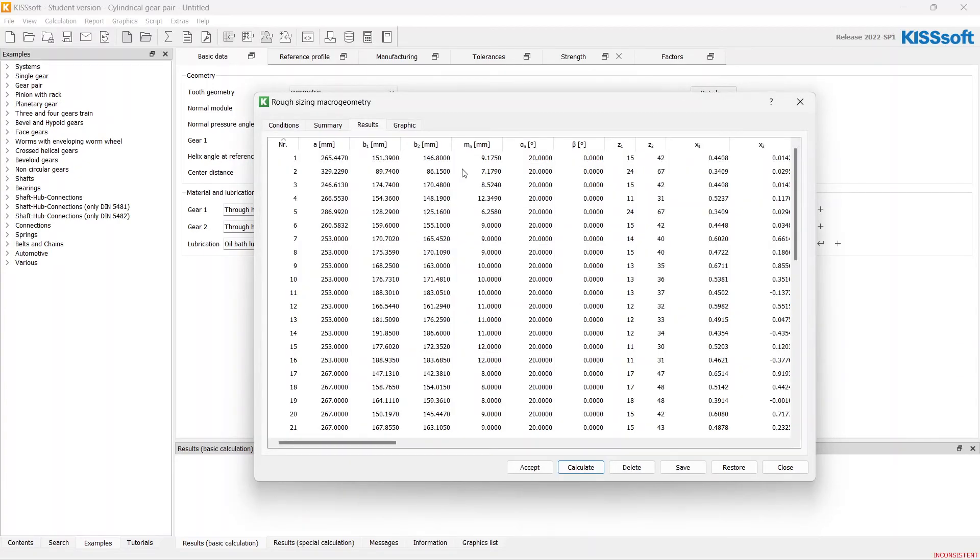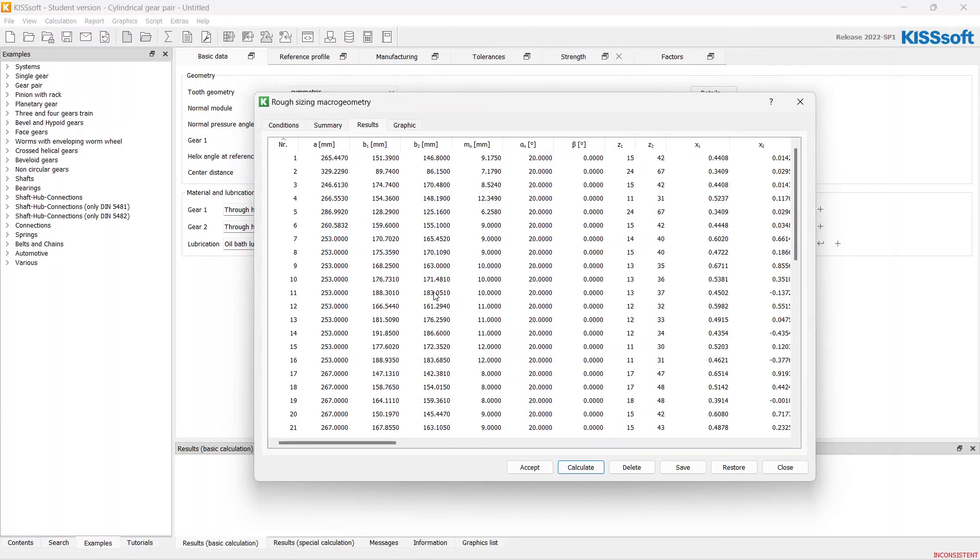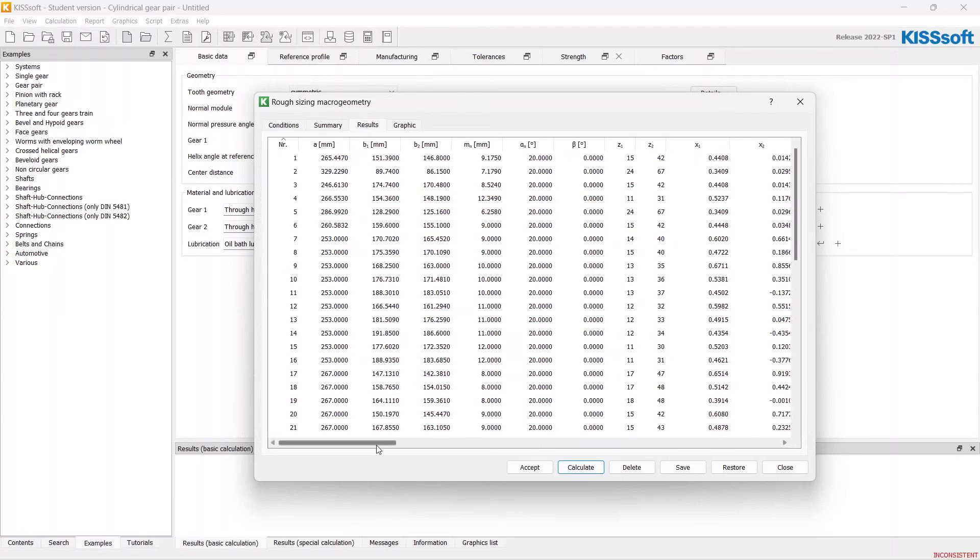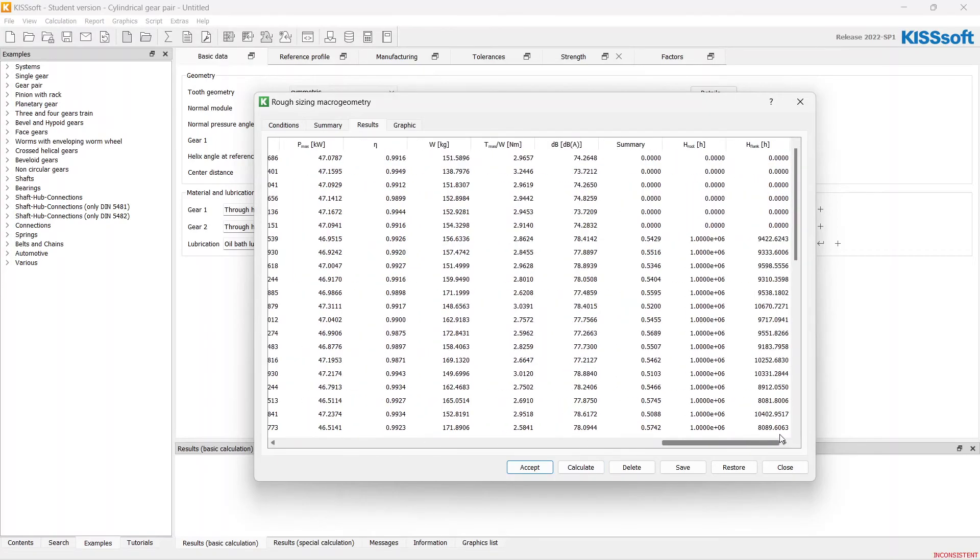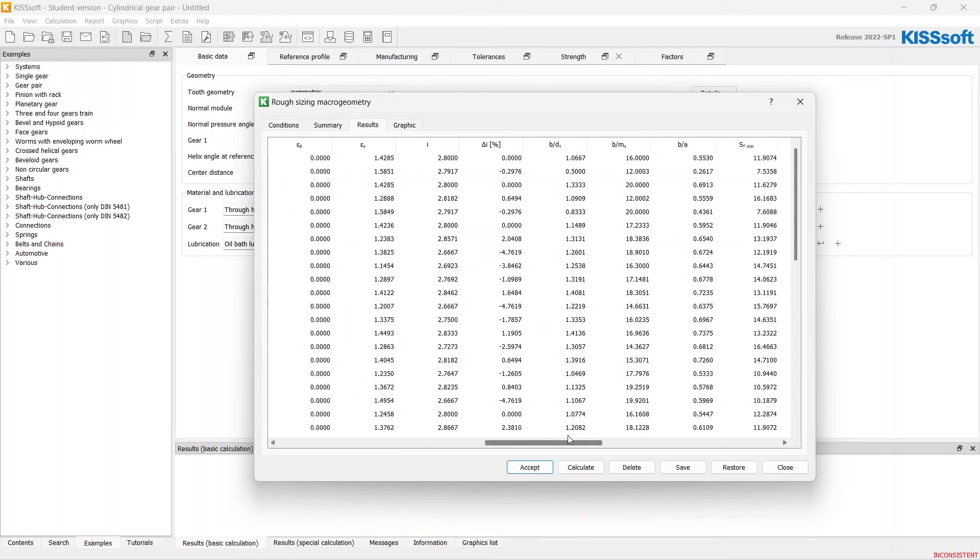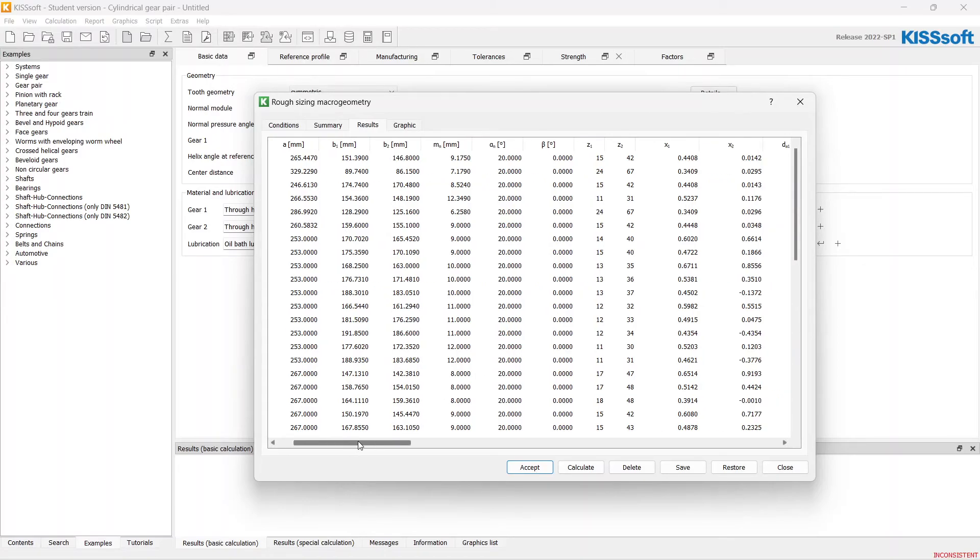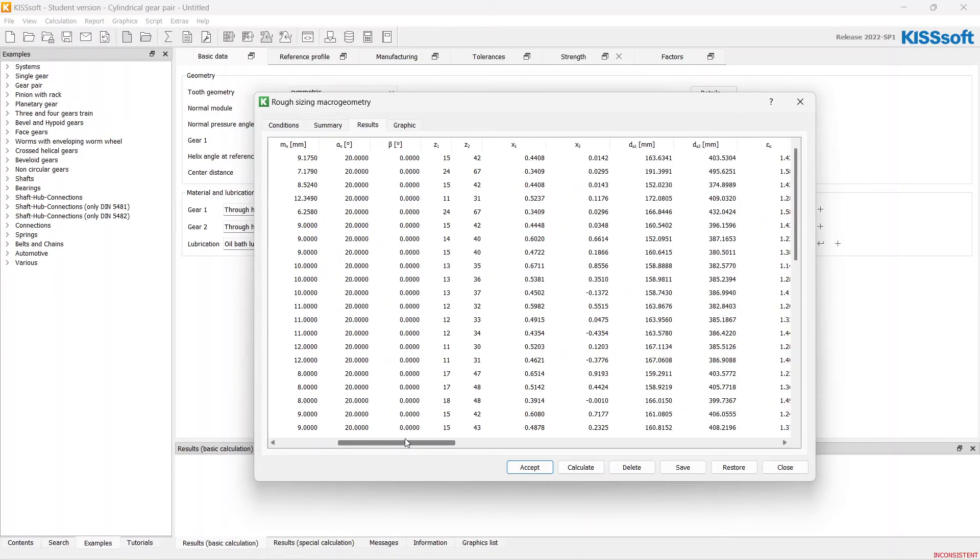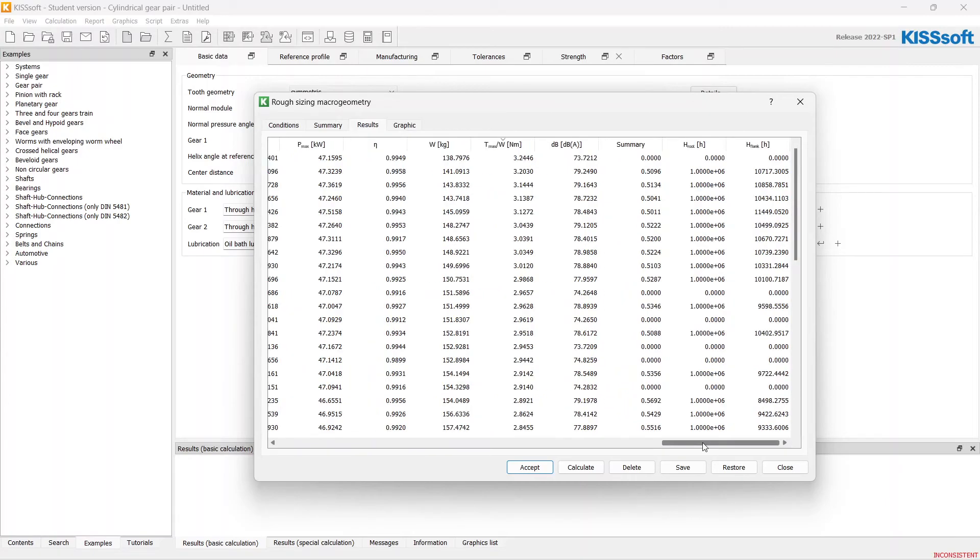In couple of seconds KISSOFT calculated 52 options of our design. How can we choose from such a big list the more relevant design option? It depends on your needs for your product.